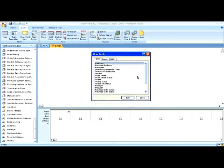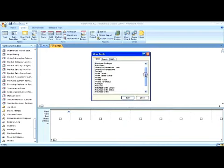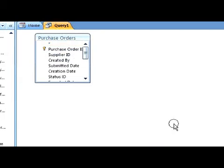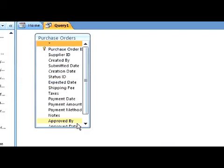Choose a table or query. Drag one or more fields to your query.